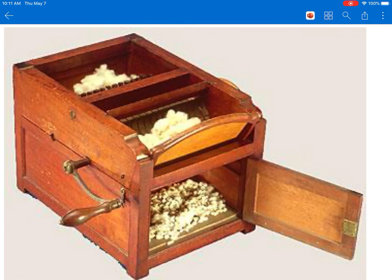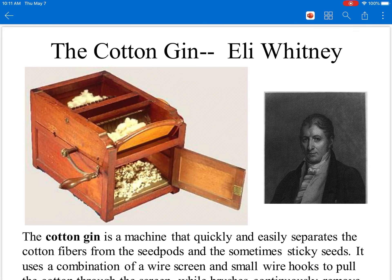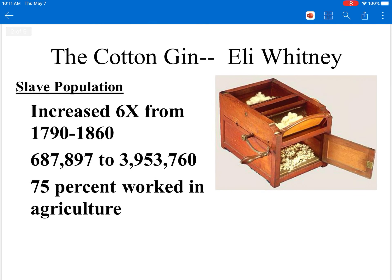Eli Whitney, being an inventor, wanted to help — his original goal when challenged to build the machine was to make the slaves' job easier. Unfortunately, and this is what today's quick lesson is about, his invention leads to a huge boom — a skyrocket — in slavery in America. Because cotton becomes so profitable, you can see that between 1790 and 1860 slavery increases six times.